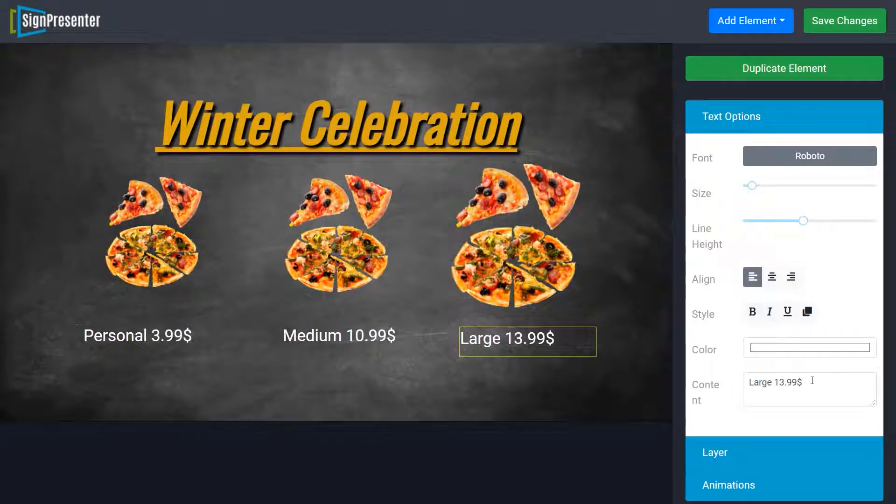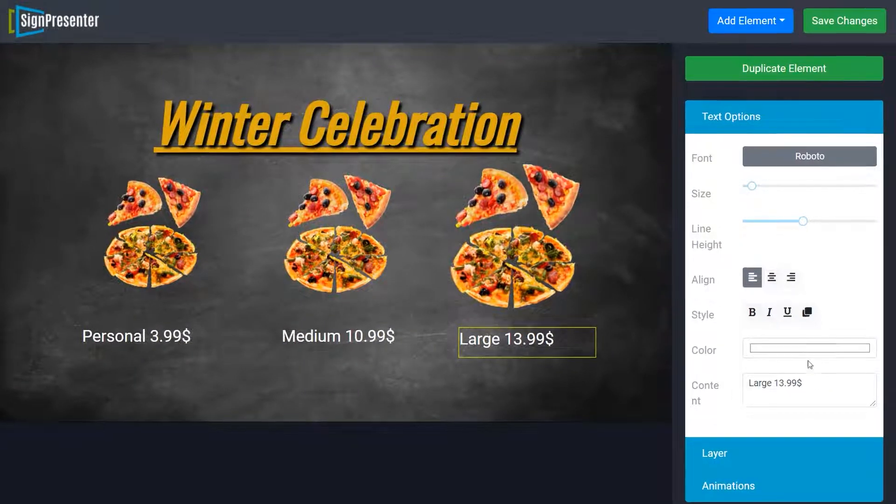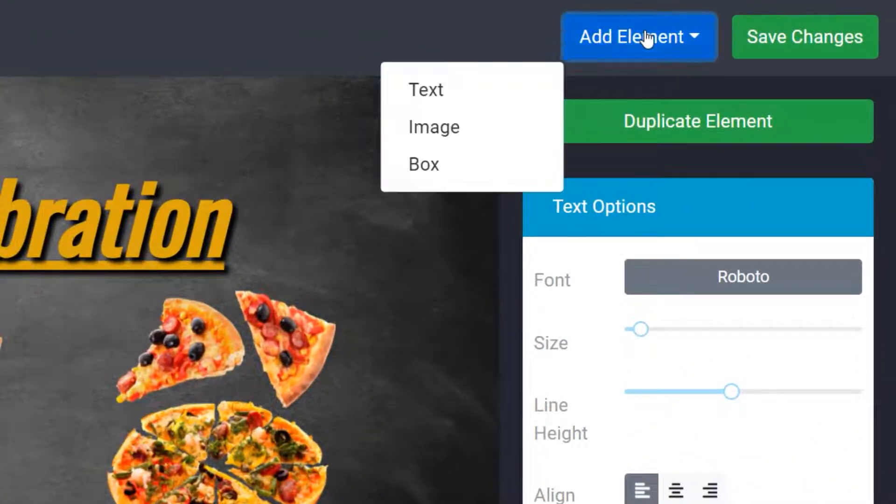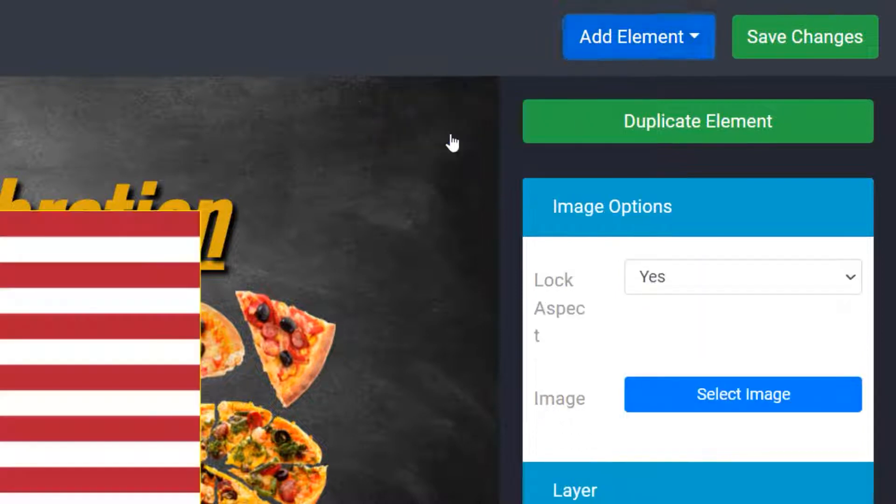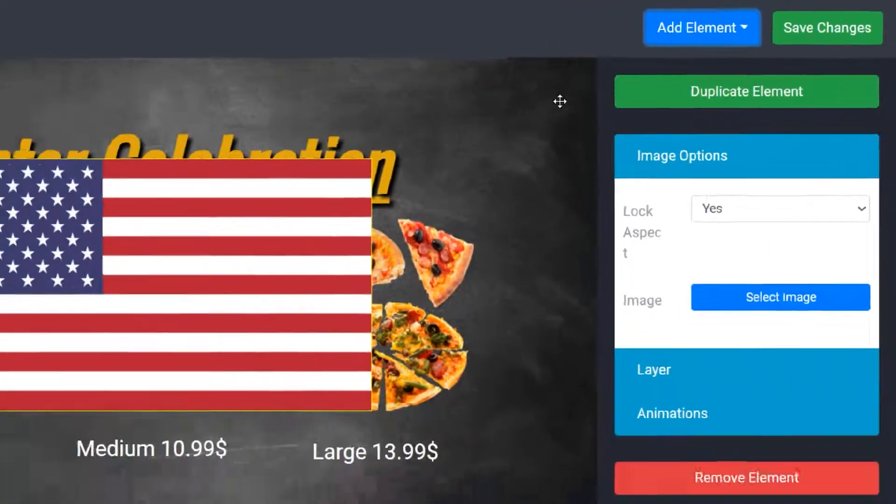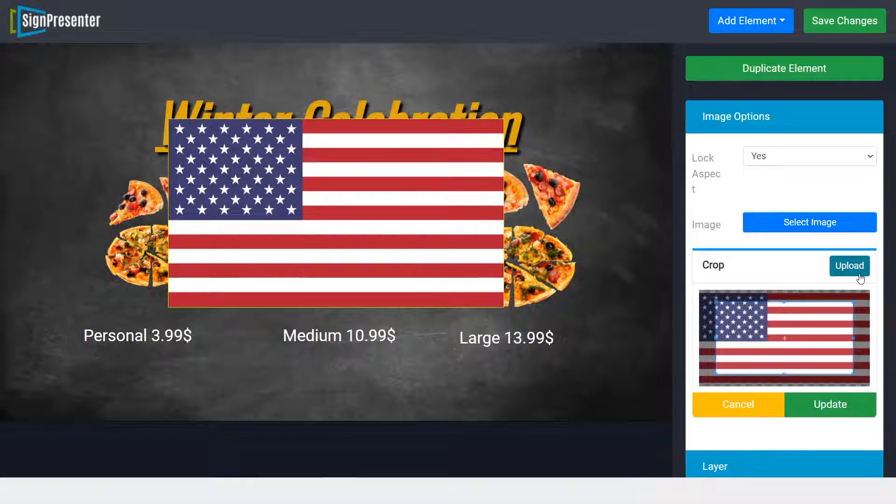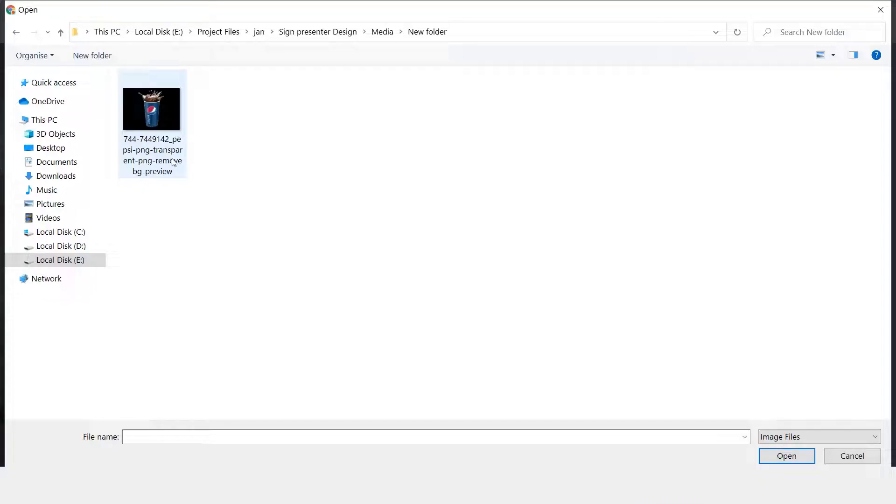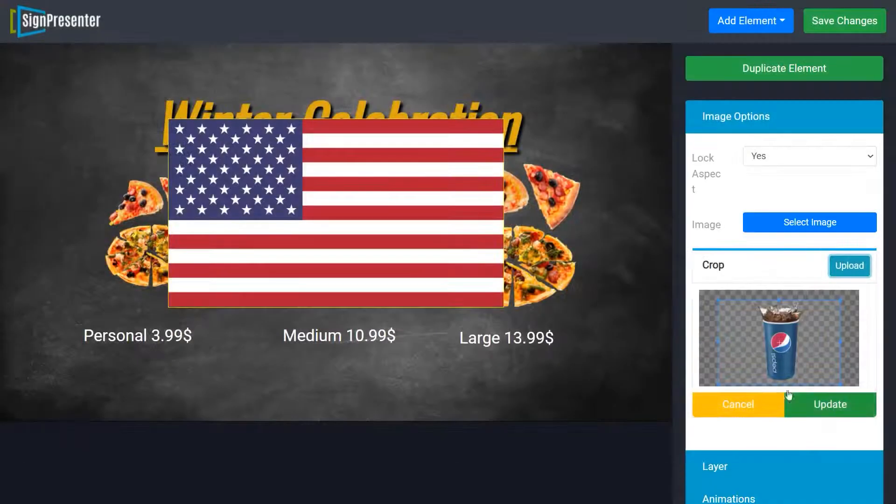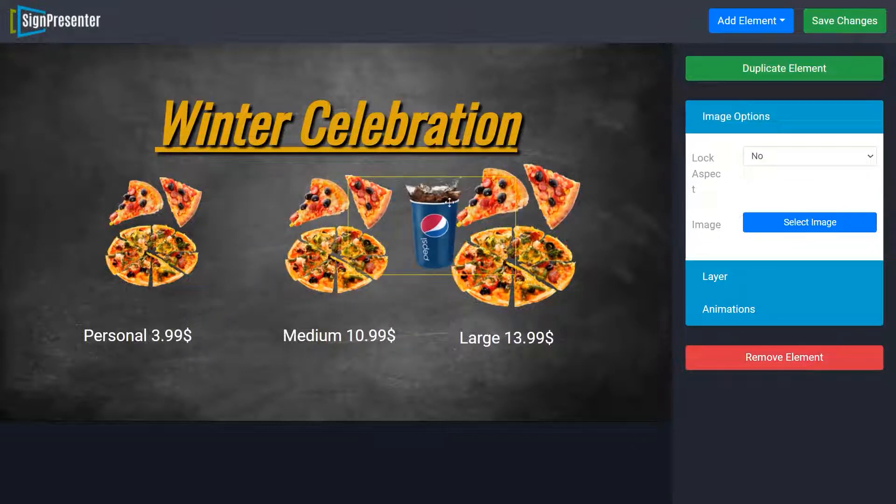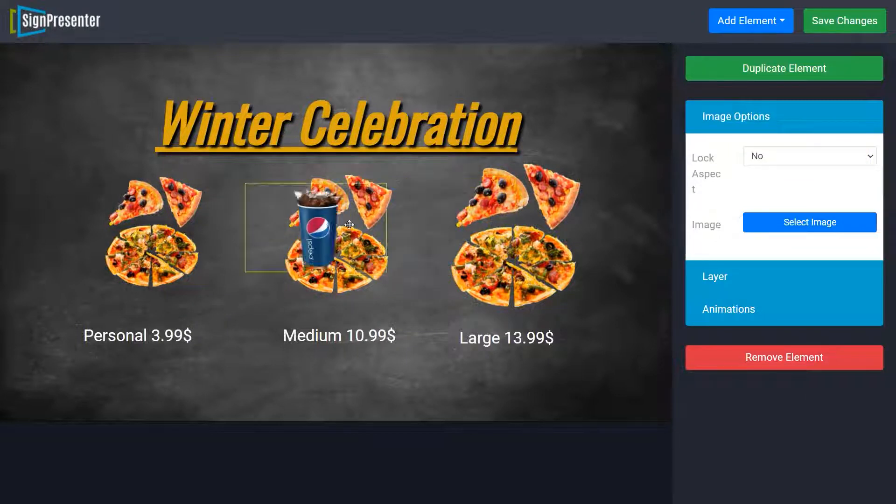If you want to add a new image, just go to the top right corner, click on elements, and then select image. Once you click it, SignPresenter will add the picture to your screen. Replace the picture on the right side of the screen with a new one. You can then resize and adjust a picture as you wish.